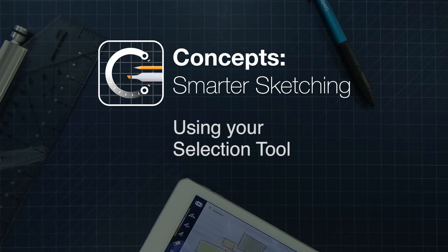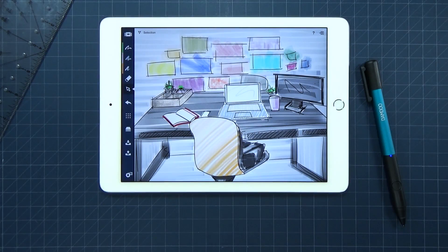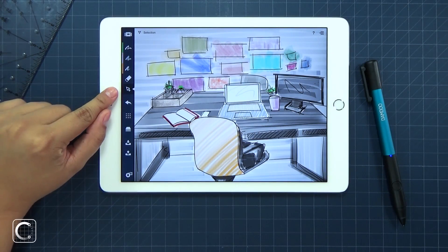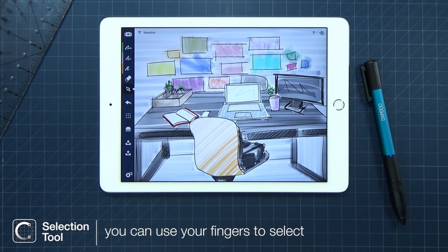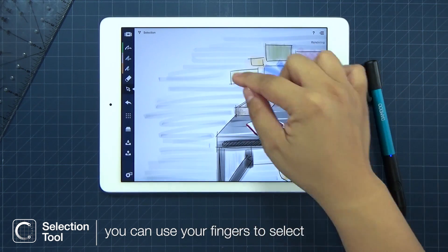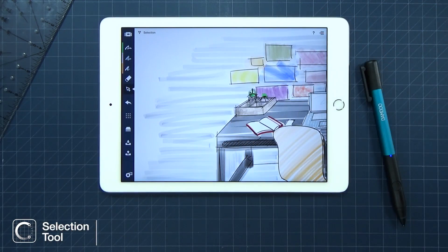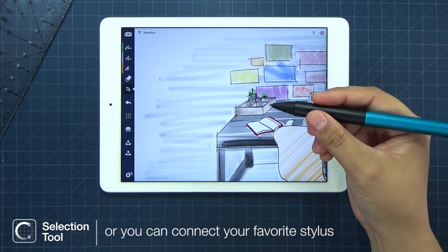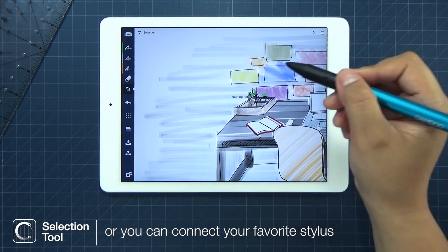Hey everyone! Today we're taking a closer look at the selection tool. There are a few ways to select. Choosing the selection tool, you can use your fingers to draw around what you want to select, or you can connect your favorite stylus.